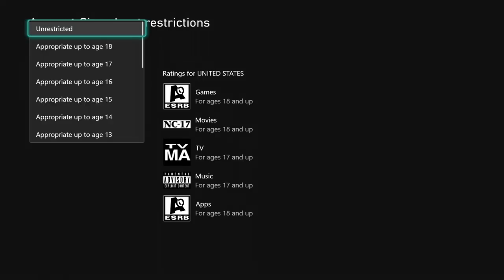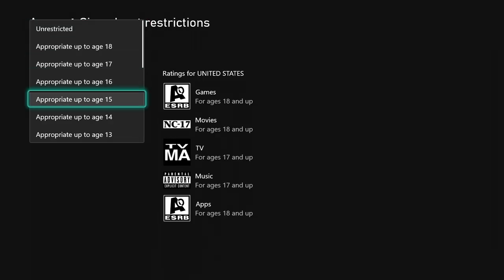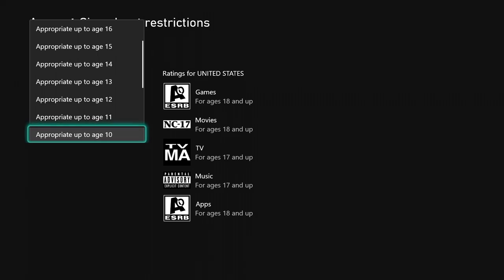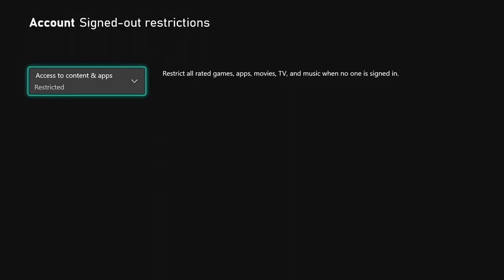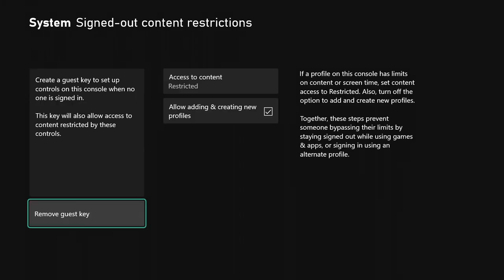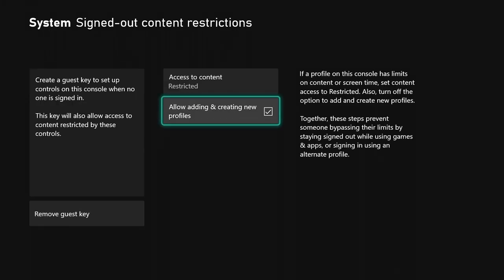Go down to restricted and select it. Restrict all rated games, apps, TV, and music when no one is signed in, so you can't do anything on this console.